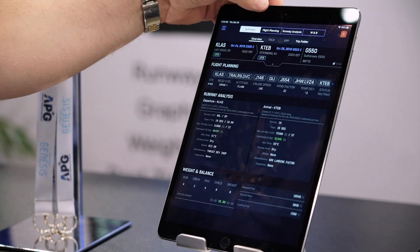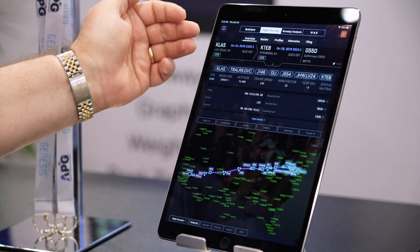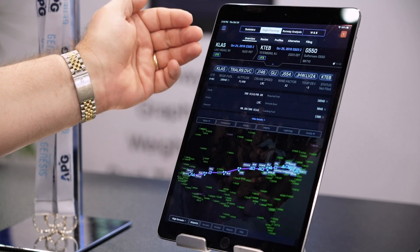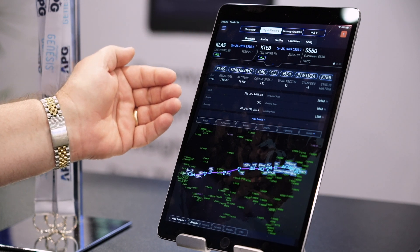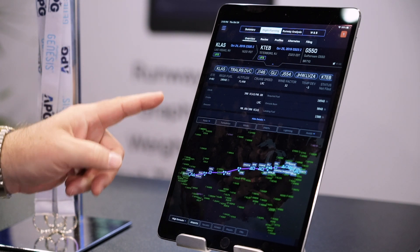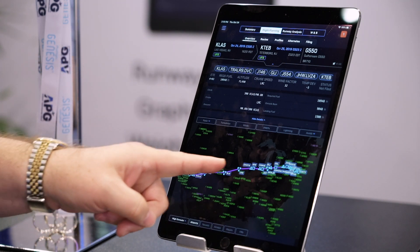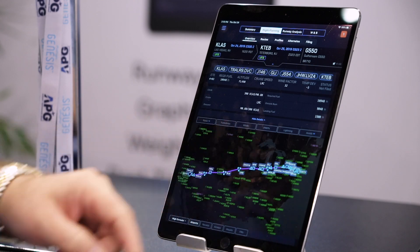Because calculating performance can be a tedious exercise using paper charts in the flight manuals, modern tablet applications have made this process so much easier that pilots are likely to use it more often and get a much better idea of the performance capability of their airplanes.